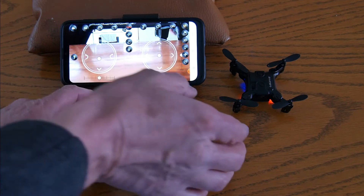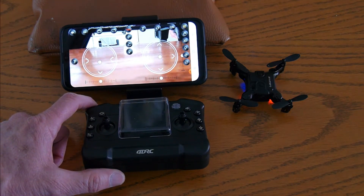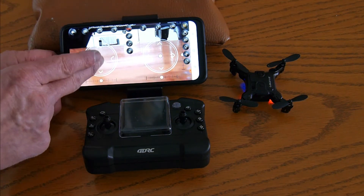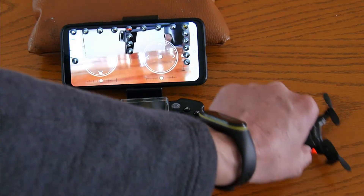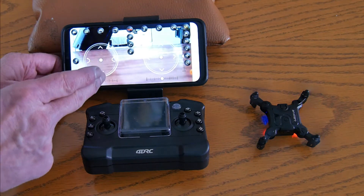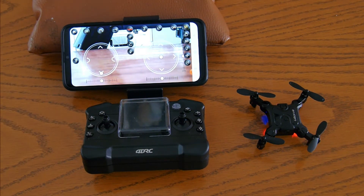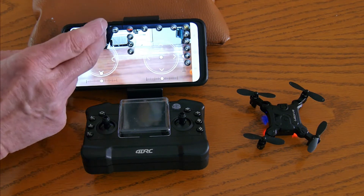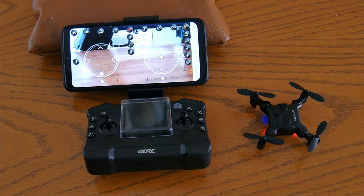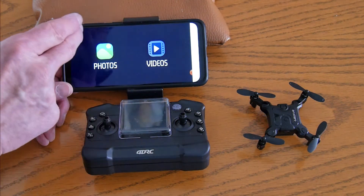I have to shut off the transmitter and make the connection directly to the quad. Now it is connected. We will try a picture and a video. We will try a picture again. We will try a video again. Nothing. Check the records — nothing, nothing, nothing.